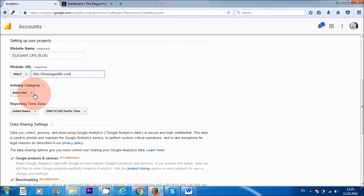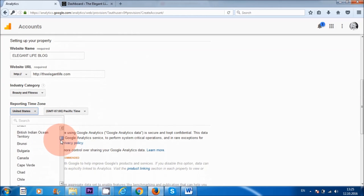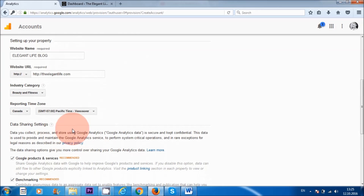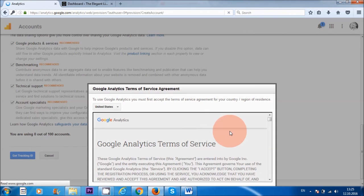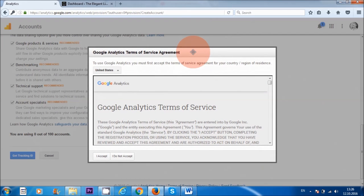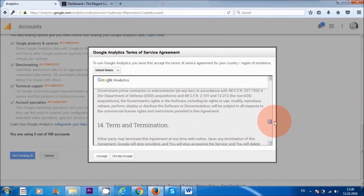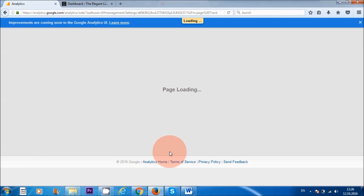For 'Industry Category' I'm going to choose 'Beauty and Fitness,' and for 'Time Zone' we're going to set that to Canada. I'll leave these options checked and click 'Get Tracking ID.' You can use your cursor to scroll through the Google Analytics Terms of Service Agreement — it's a good idea to read through the terms and conditions. Once you've done that, accept them. And now I should get my tracking ID — here it is.